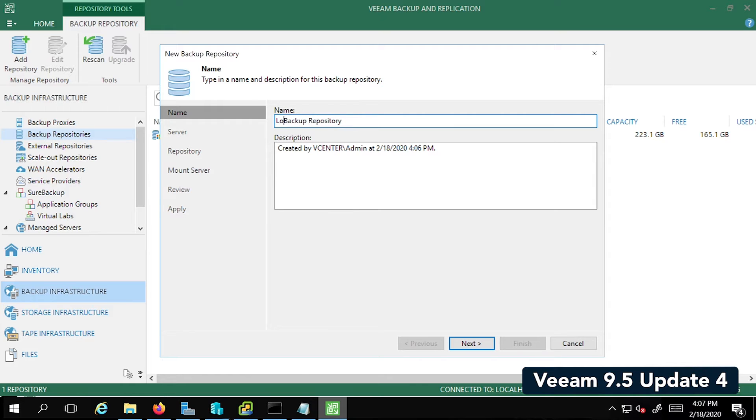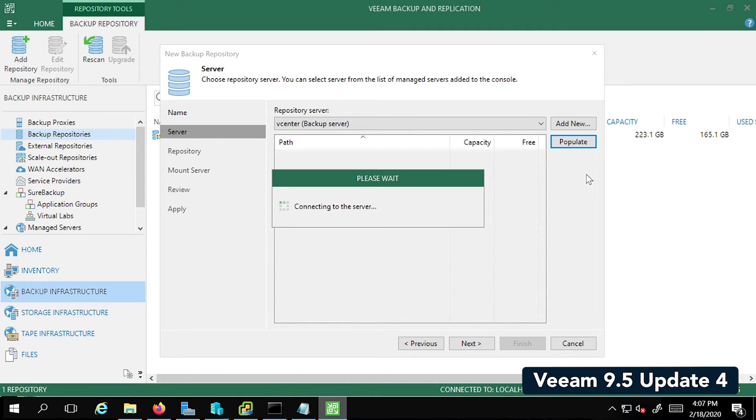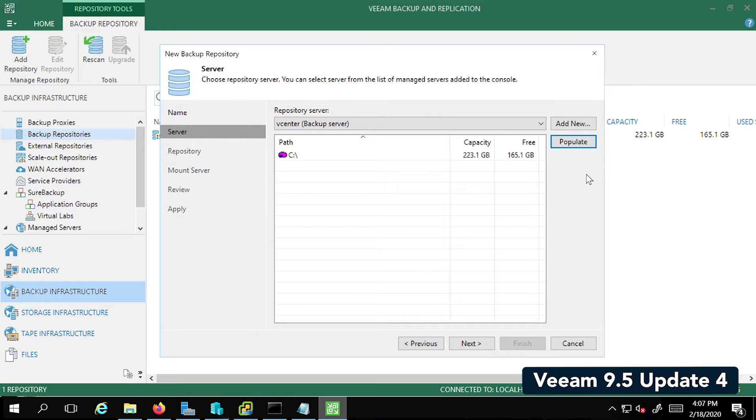I'm going to call this my local backup repository. Then I'm going to click on Populate so that it shows the available disks. So it shows the C drive. I'm going to click on Next.